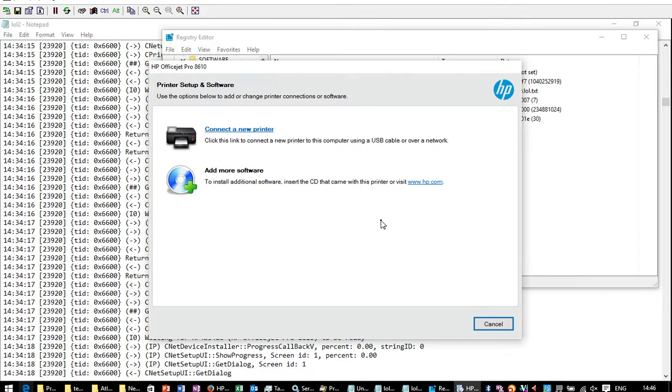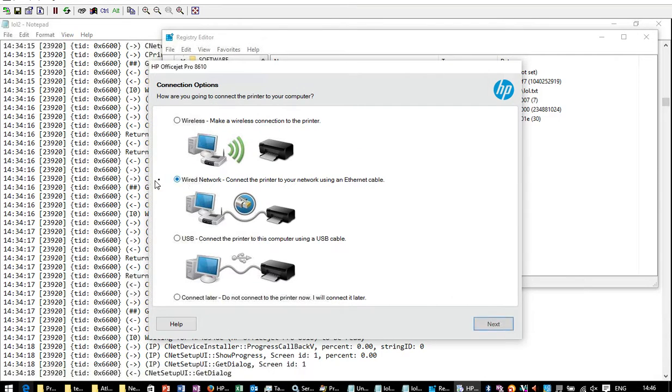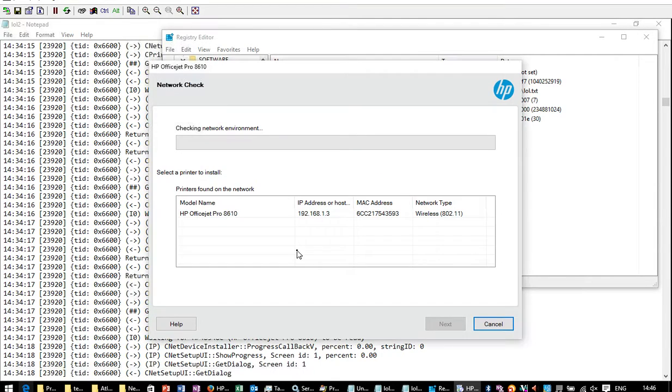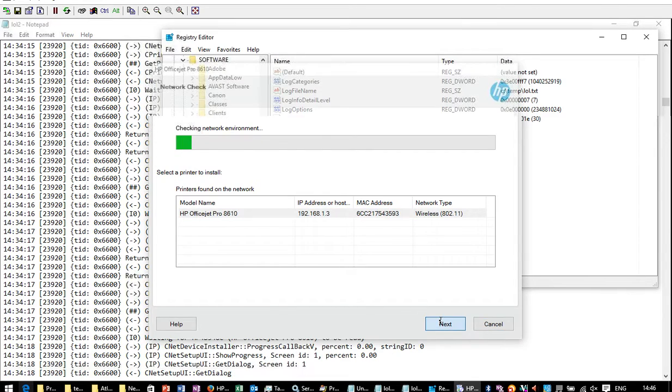This is how it ends up after you've done the upgrade to Windows 10. So you'd go to connect to a new printer, wired network, it finds the printer, you'd go next.